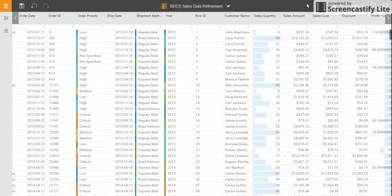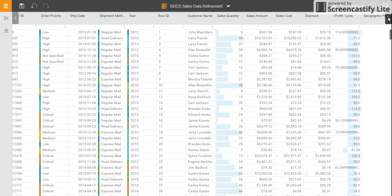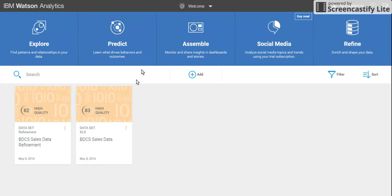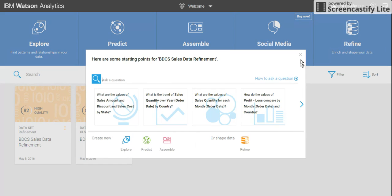Welcome to another video of this series on IBM Watson Analytics. In my last video we discussed refinement, the refine process. Now that we have created profit and loss and the geographic hierarchy, I'm going to do an explore on the data set. The BDCS Sales Data Refinement has been created.